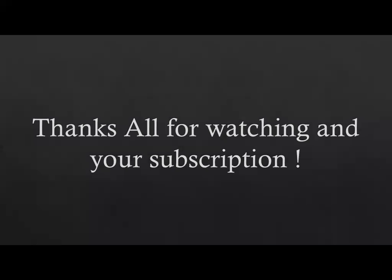This is all about this video. Thanks for watching and your subscription. Have a great day. Bye.